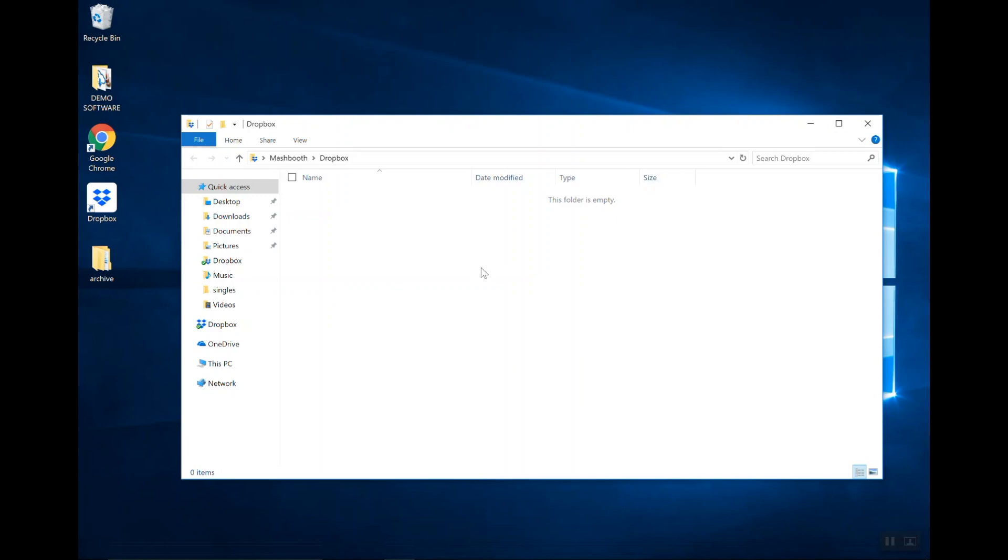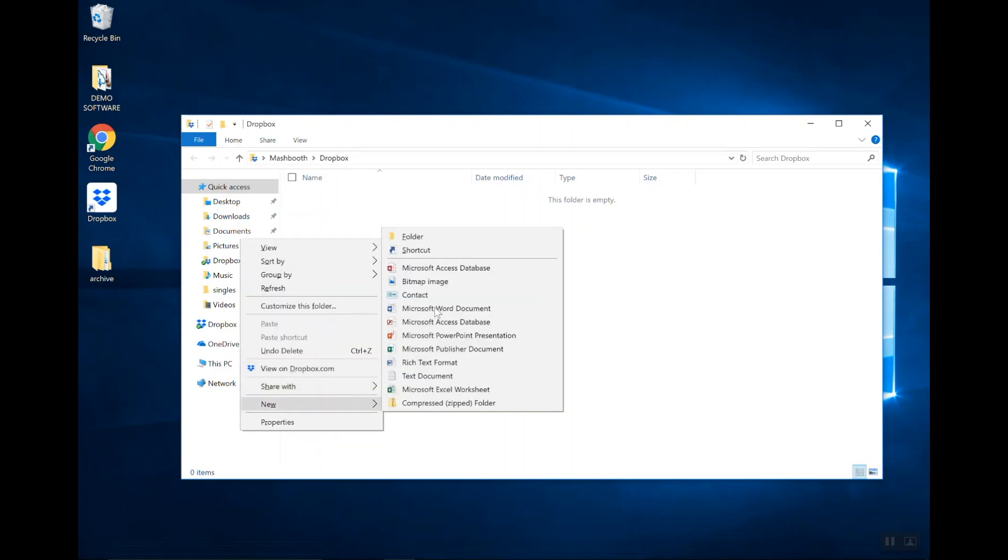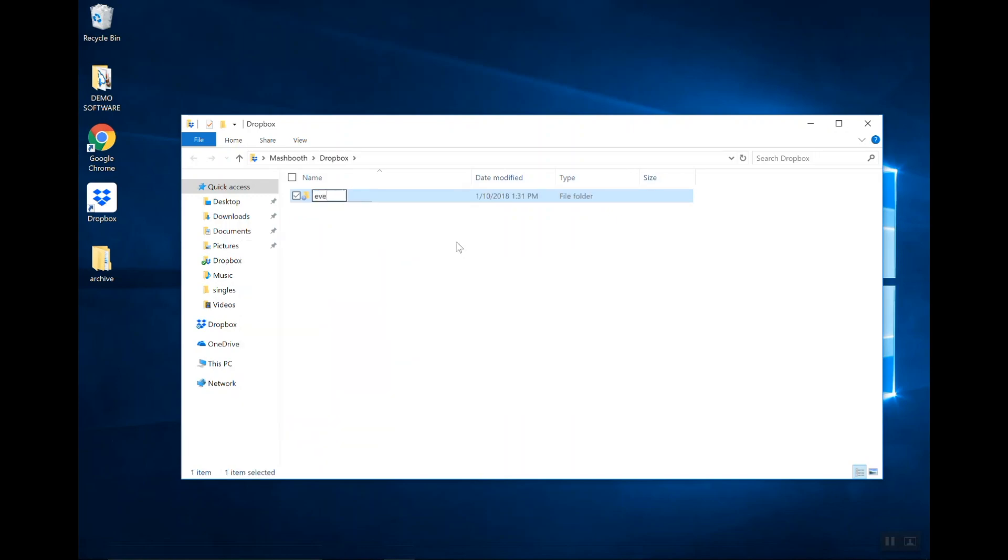It looks like I have nothing in my Dropbox. So, the first step I'm going to do here is actually create a new folder and call it Events. This will be our main folder that's going to store every event.